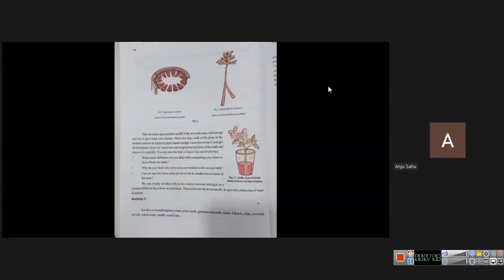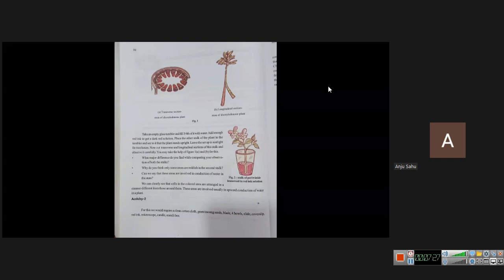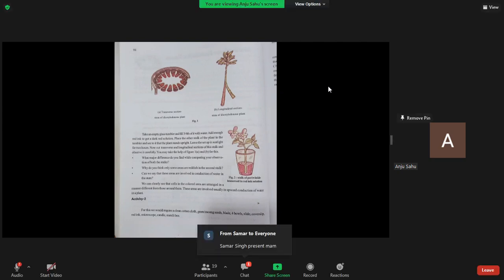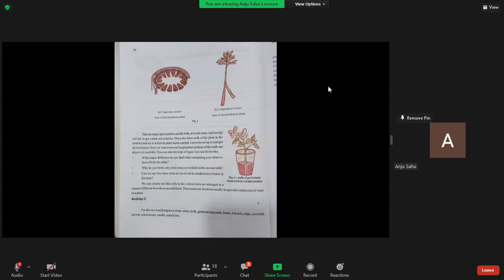Take an empty glass tumbler and fill it with 3-4 cups of water. Add enough red ink so that the solution is a dark red color. Place the other stalk of the plant in the tumbler. You have to keep this plant in the red ink solution for 2 hours in the sunlight. Now cut transverse and longitudinal sections of this stalk and observe it carefully, like in the figure.